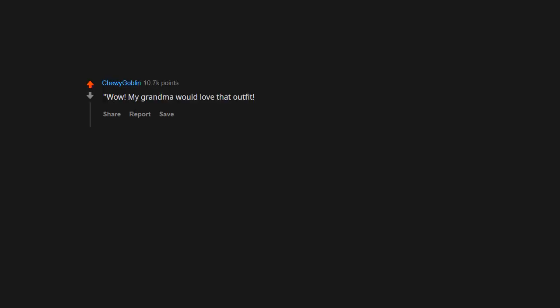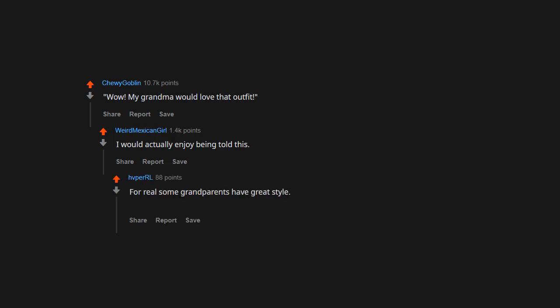My grandma would love that outfit. I would actually enjoy being told this. For real, some grandparents have great style. Being compared to my grand means I look dapper AF.